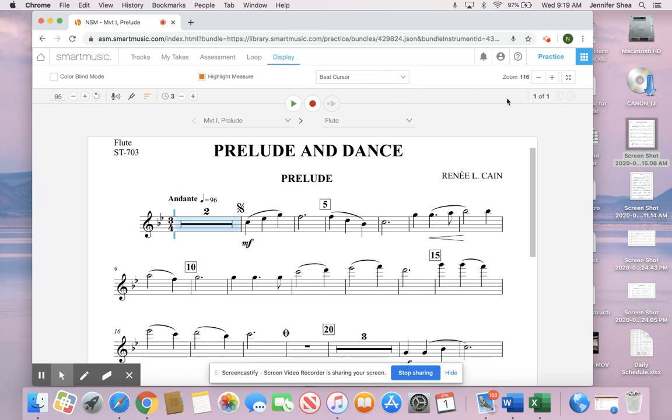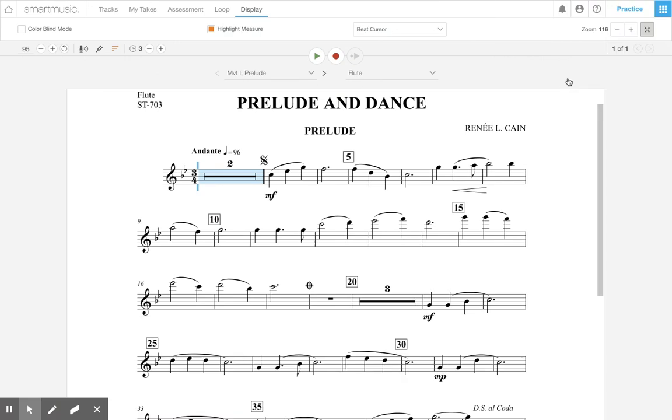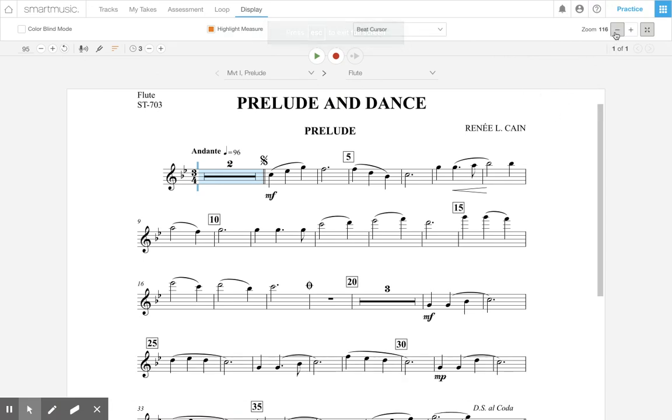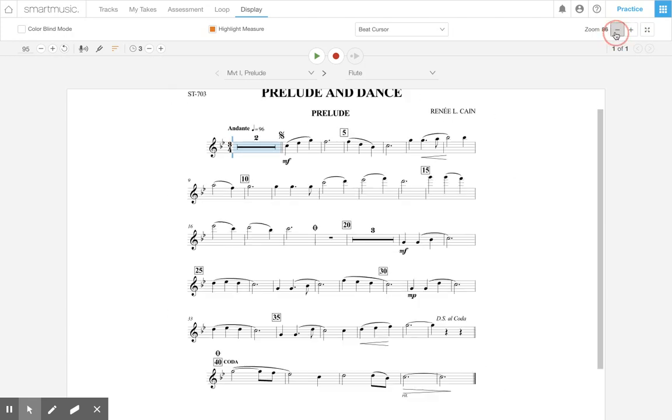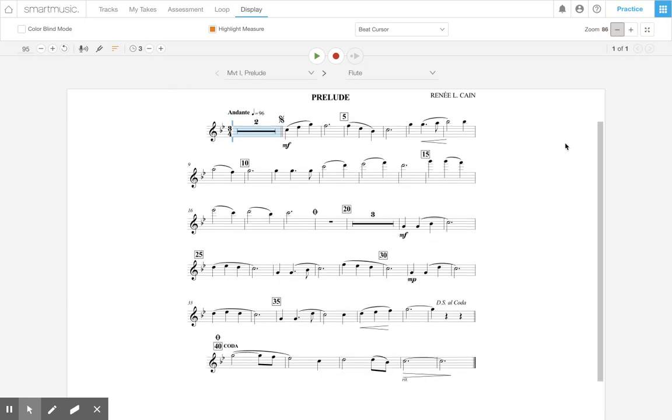Then over here on the far right, you're going to click that out arrows. That's going to go to full screen. Then we're going to zoom out and make it small enough so that you can see everything in one screen.